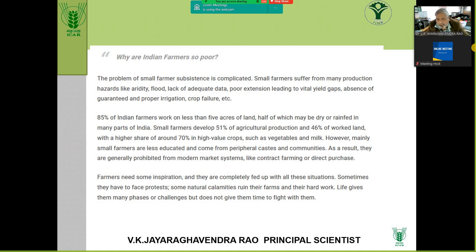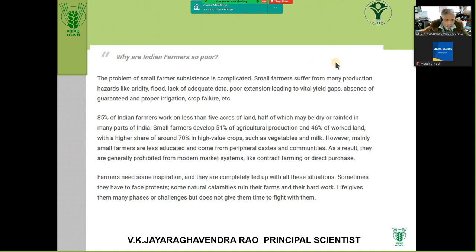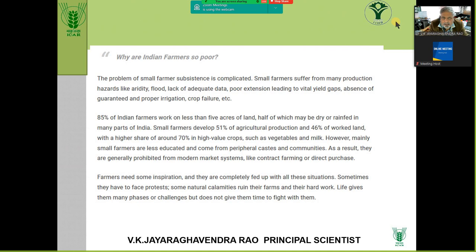51% of agriculture production is done by small farmers and laborers, and 70% in high-value crops. If at all you have to make Indian farming remunerative, you will have to diversify and have market-led, export-oriented crops — broccoli, English cucumber, bell pepper, gherkins. The Horticulture Department is giving exclusive training for farmers for protected cultivation of these crops with 100% export market.